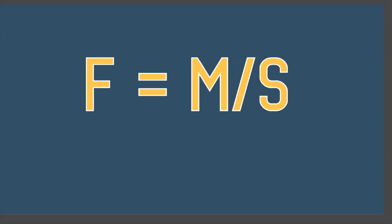Number one is F equals M over S. This is one equation you need to understand. It's the first one listed in the ARE 5.0 handbook, and it's one of four that I actually did know going into the exam, and I was tested on it multiple times. F is the allowable bending stress equals the maximum moment divided by the section modulus. Or more simply, the maximum stress equals the force trying to bend the beam divided by how strong the beam is.